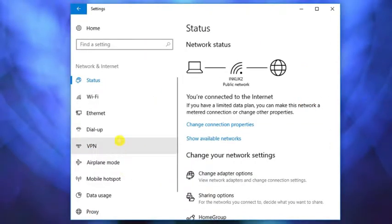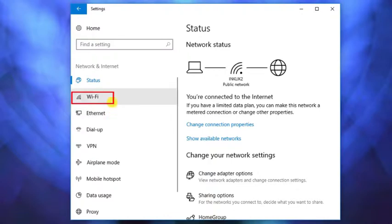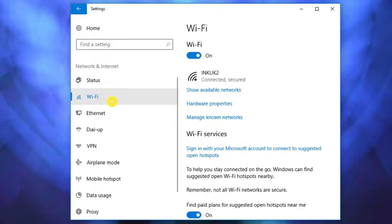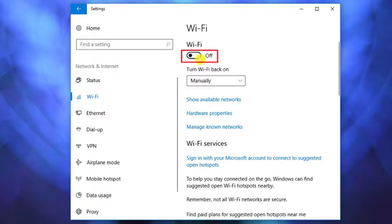You will see Wi-Fi option on the left side of the screen. Click on it. Disable this Wi-Fi option by sliding this toggle.